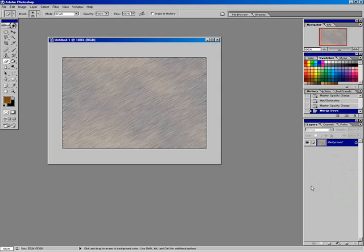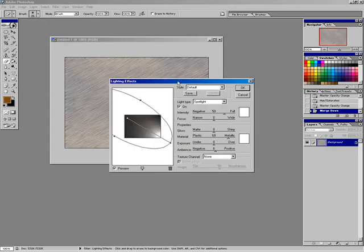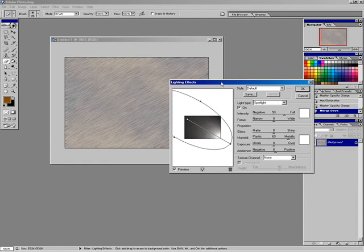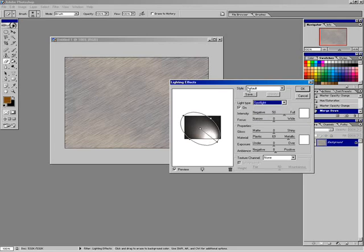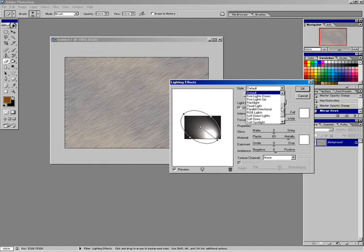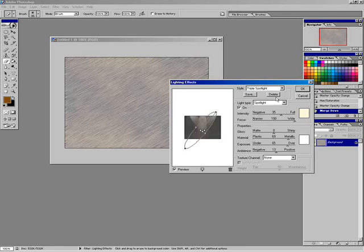Next we're going to talk about getting a lighting effect. Since this is an introduction to filters, we want to show you some of them. Under Filter > Render, we have Lighting Effects. This one is fun. We can simulate the effect of maybe what a spotlight would look like on our image. We have different light types: Direction, Omni, and Spotlight. If you drop down the Style menu from Default, you can see different types including RGB light, three lights down, and triple spotlights that are crossed. You can play around with this a lot.